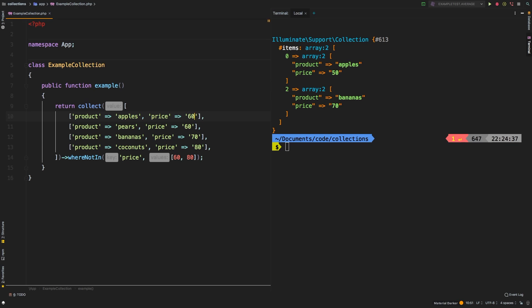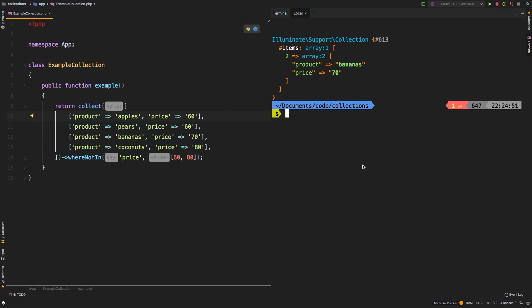If I changed apples to 60, then of course, those would drop out. So it will look at every item inside this array, and however many times it finds it, it will remove it.